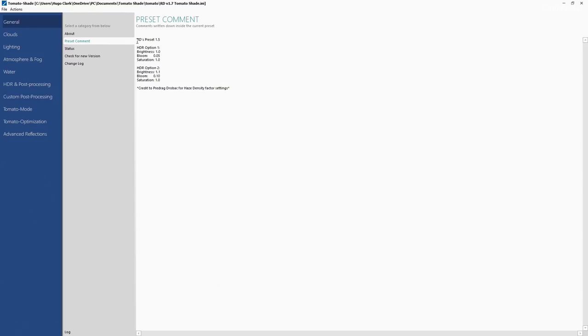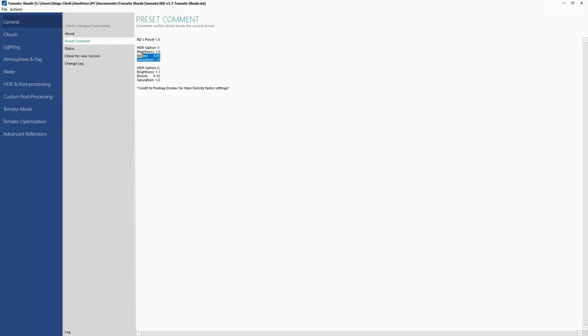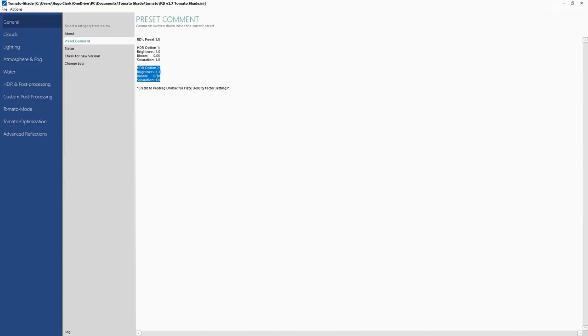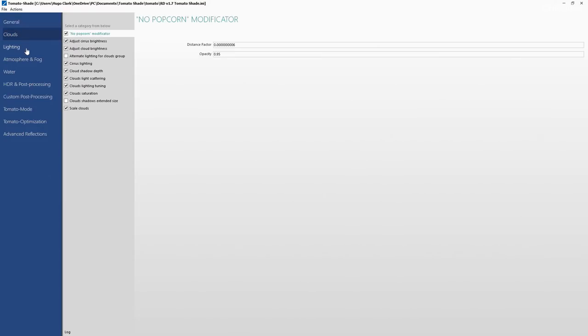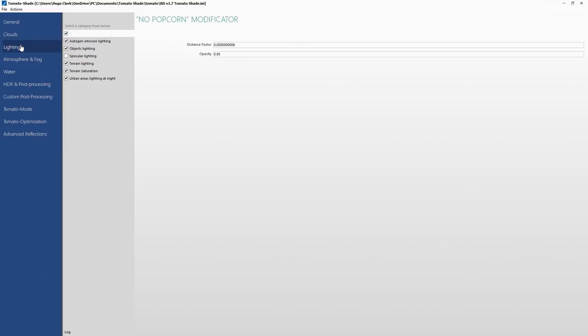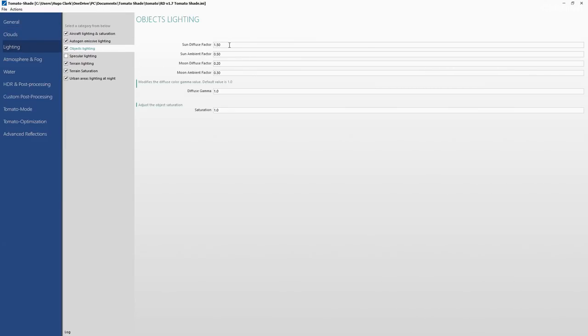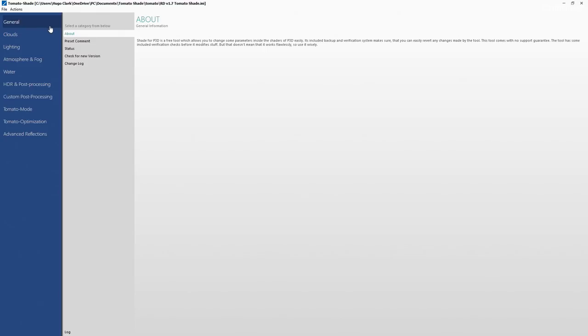You can see it's given straight up to preset comment. It's shown HDR options. I do use this one. I got bloom on 0.1, brightness is a little bit higher than normal. I do use this one if you guys want to look at mine. Now you can see we go back in here and now you can see a lot of these are ticked off, they've been edited and everything.